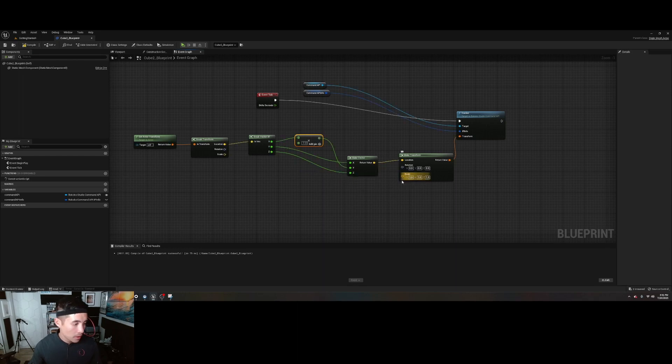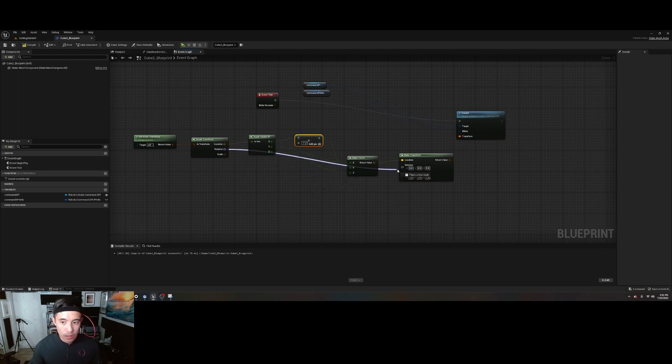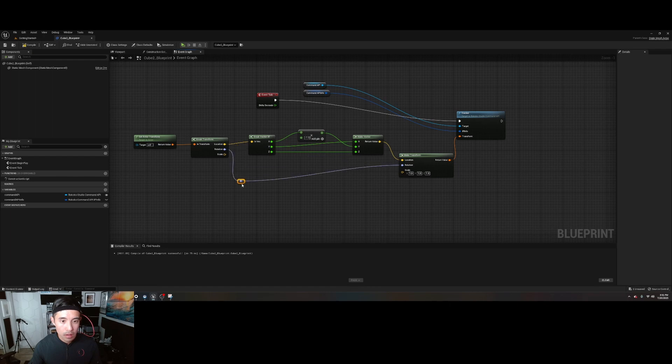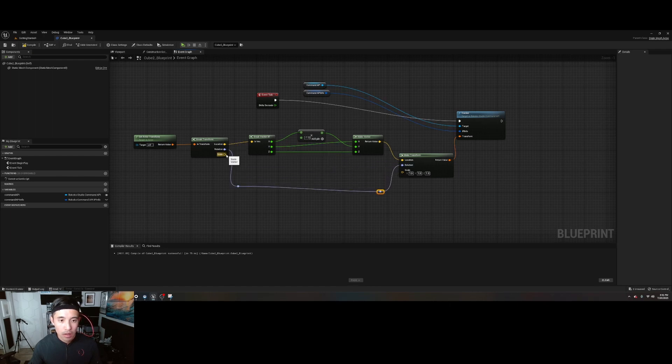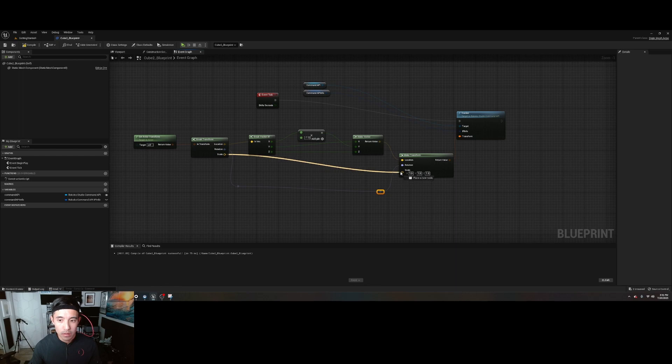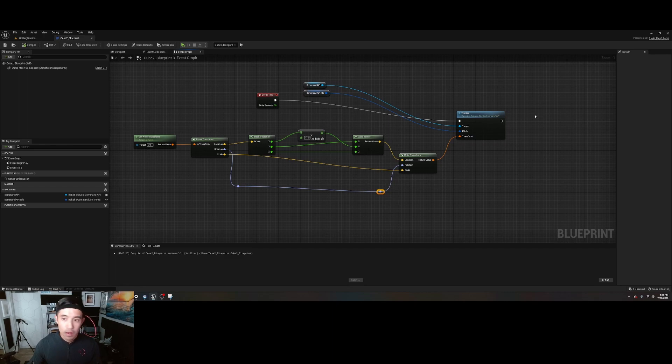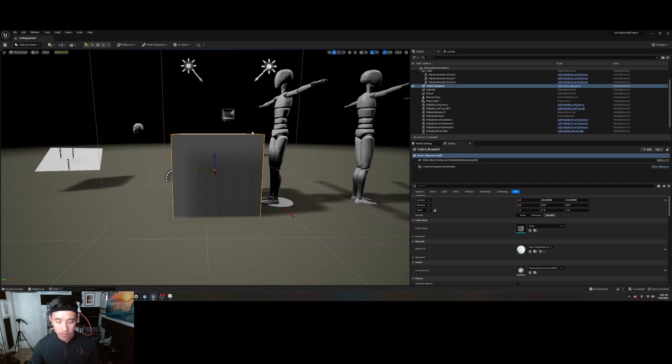Now from here, drag the rotation over. Move this up so you can kind of see. Scale into scale. Compile, save. All right, so this should be good. I'm going to close that.